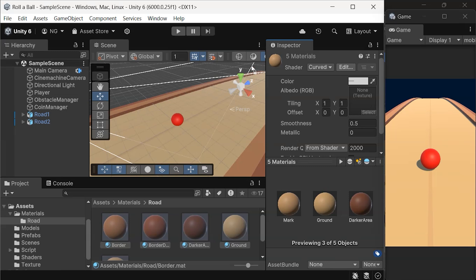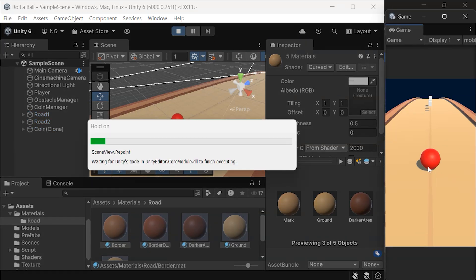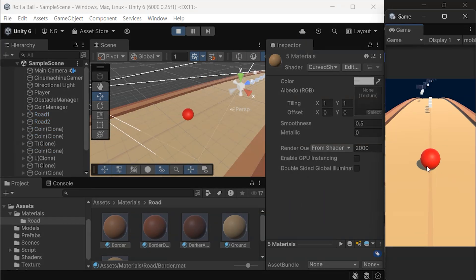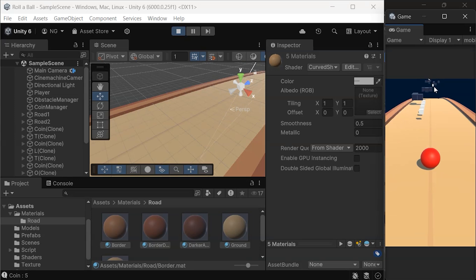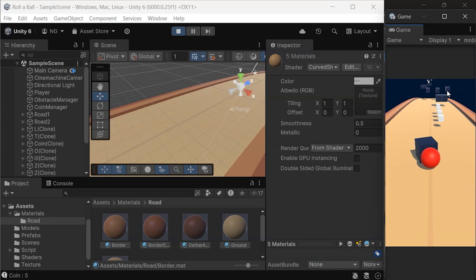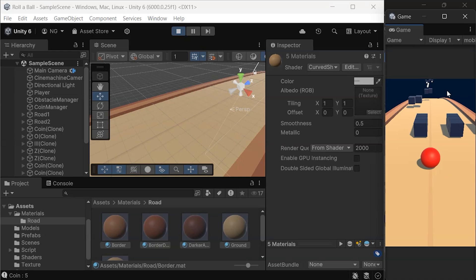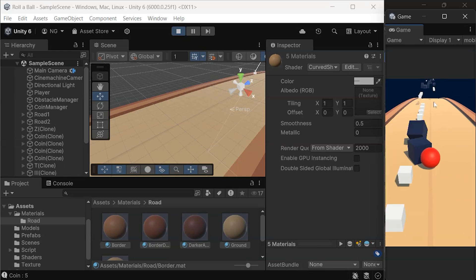When you play the game now, the road appears curved, but objects like the ball, obstacles, and coins might not align correctly. This happens because their materials haven't been updated to use the curved shader.